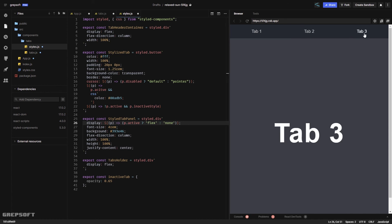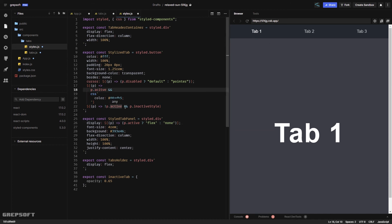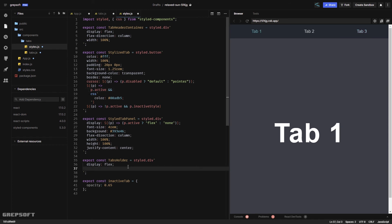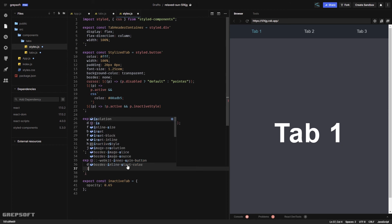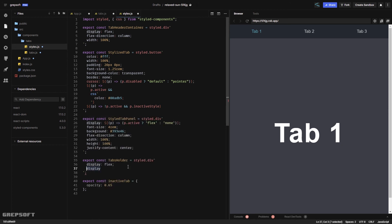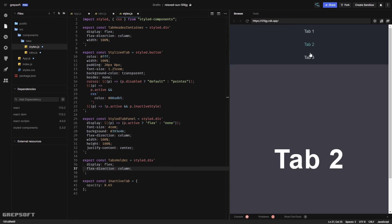One thing I noticed — the color wasn't changing because we were using the wrong prop name. It should be 'active'. Now it's changing nicely. The reason I used a separate TabsHolder is so you can change flex-direction to column to stack the tabs vertically — useful if you want tabs displayed on the side.